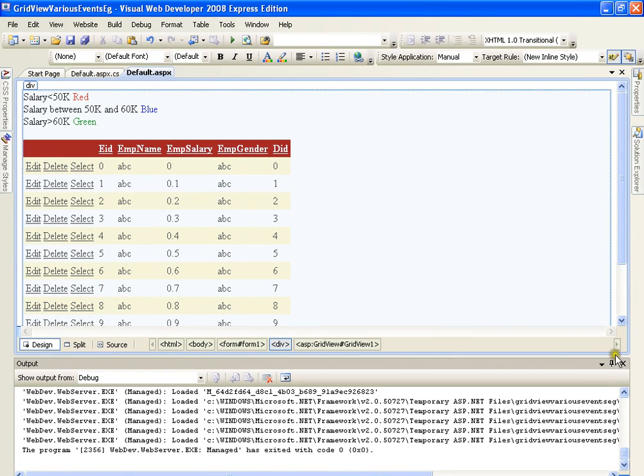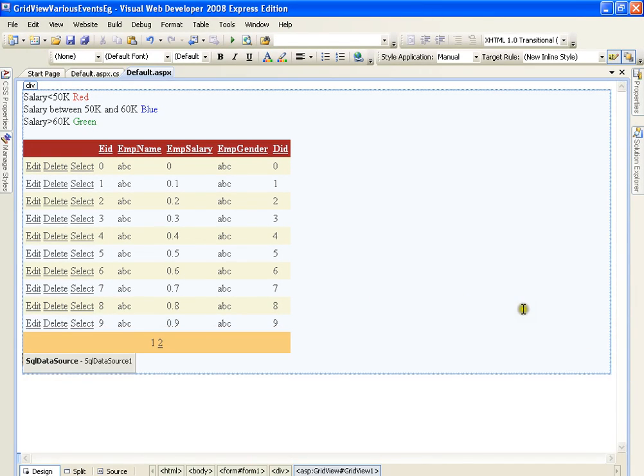Hello everyone. In this demo, I am going to show you how to work with various events of GridView.